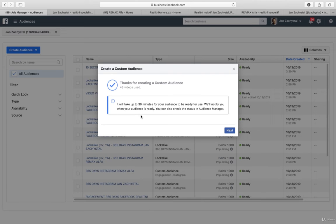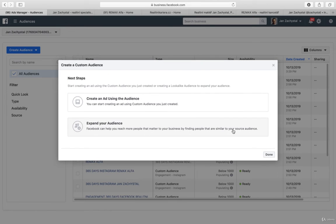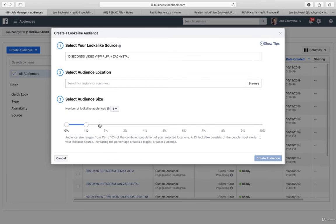Facebook is promising to manage everything in 30 minutes, but my experience is you need more. But now you have to expand your audience. You just create lookalike audience.